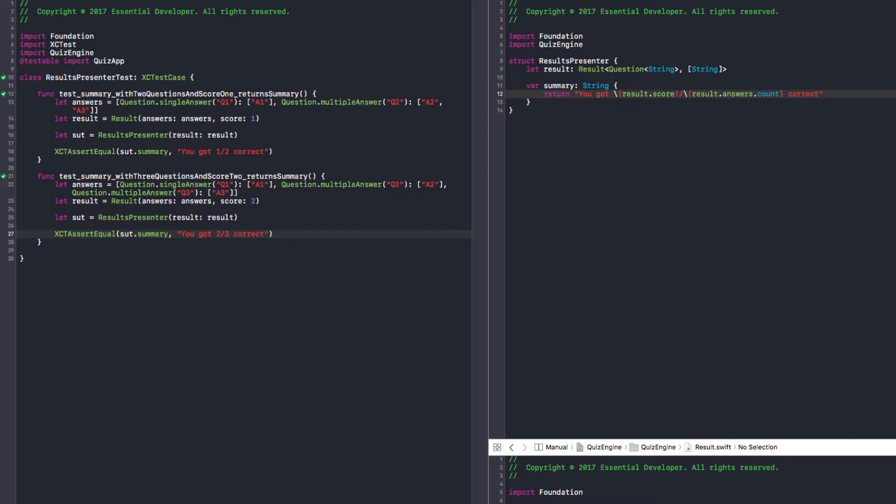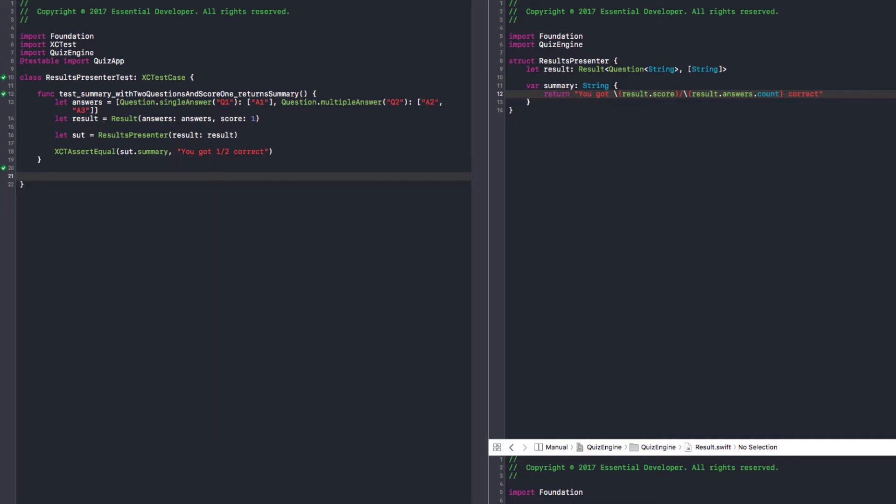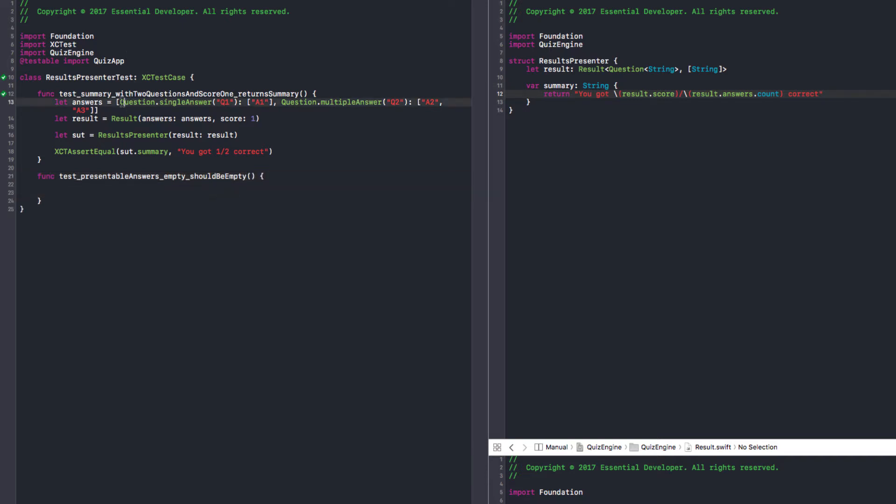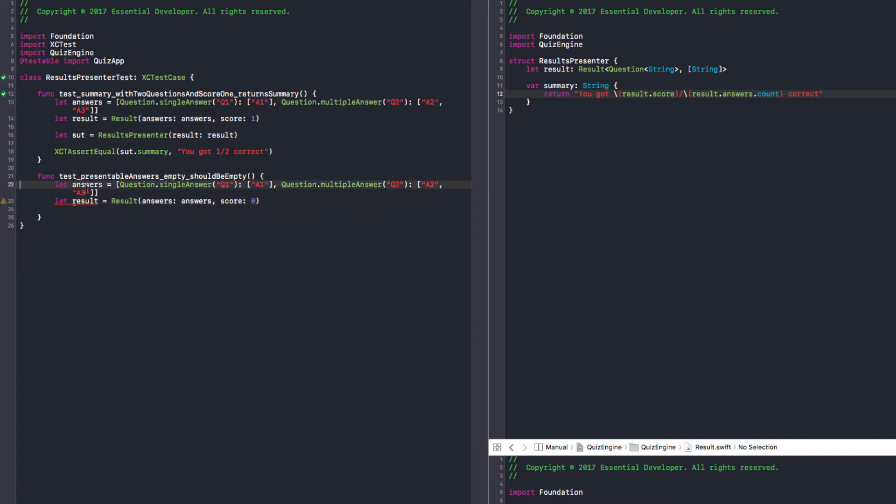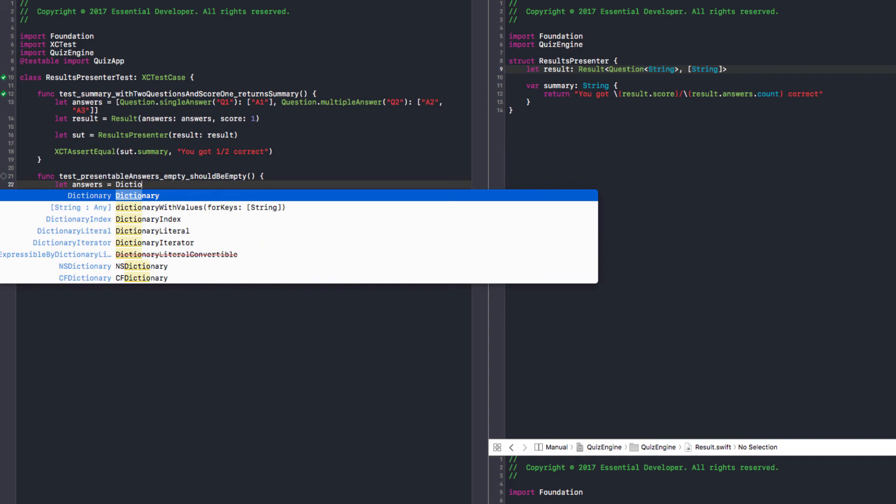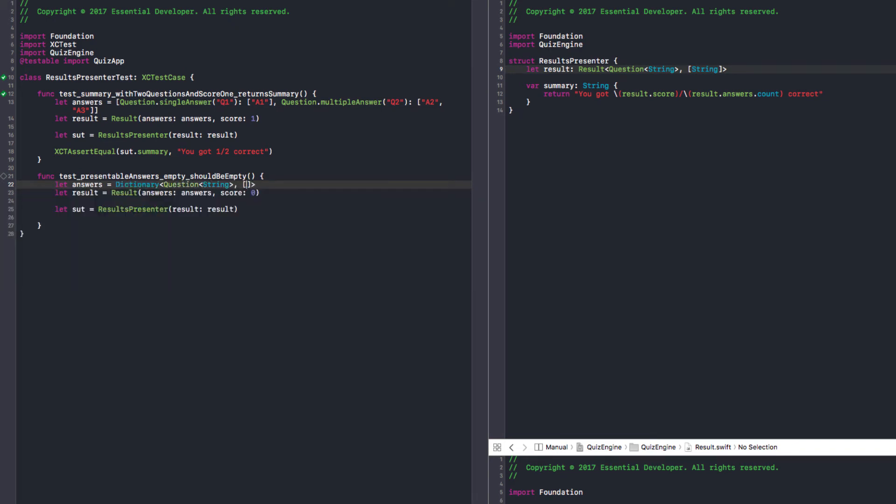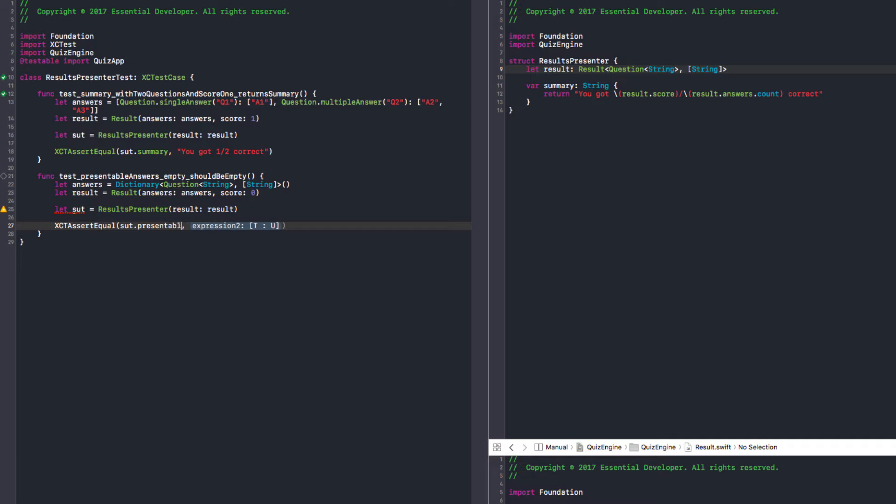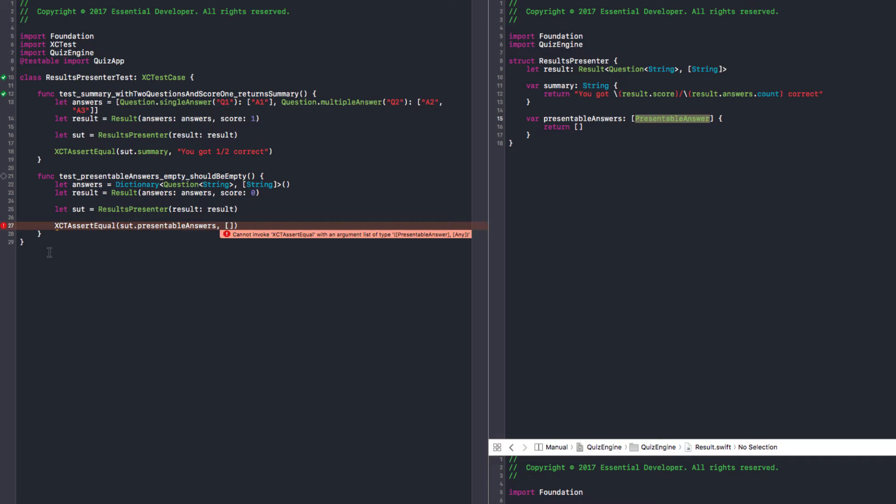We have the summary. Now we need presentable answers. Start with empty. We're basically mapping to the presentable answer we have. Similar setup here, we don't care about the score anymore. Test with empty dictionary of question string and array of answers. Assert that sut.presentable answers is an empty array. Return empty array. Presentable answers are not equatable, so let's just check the count or if it's empty.